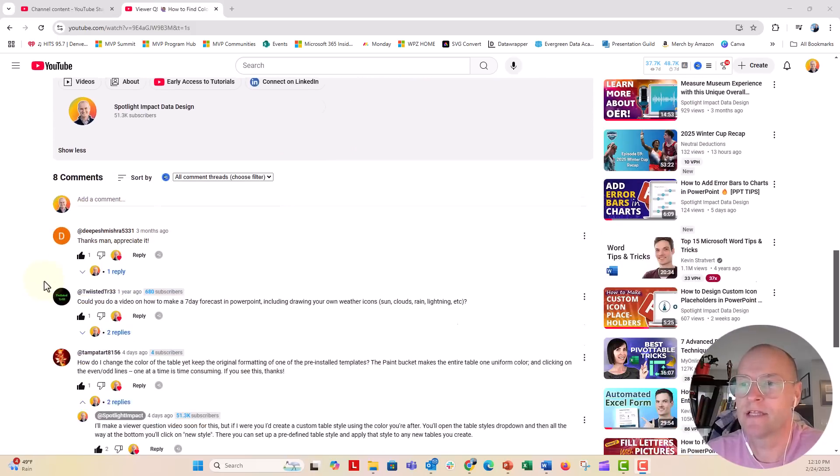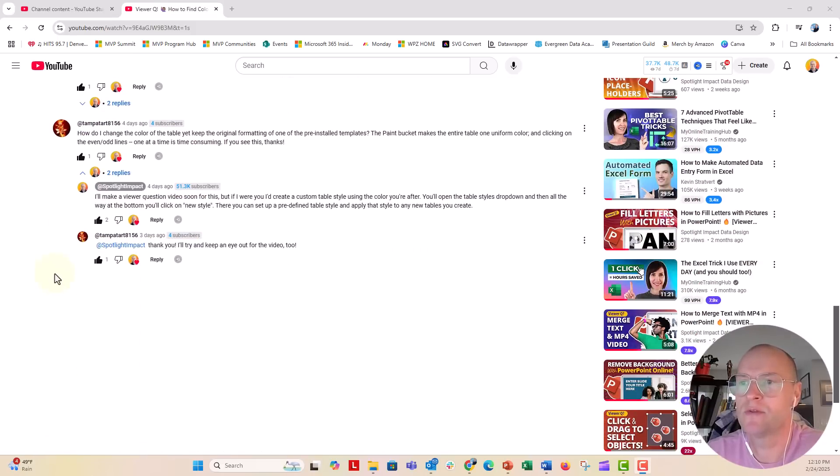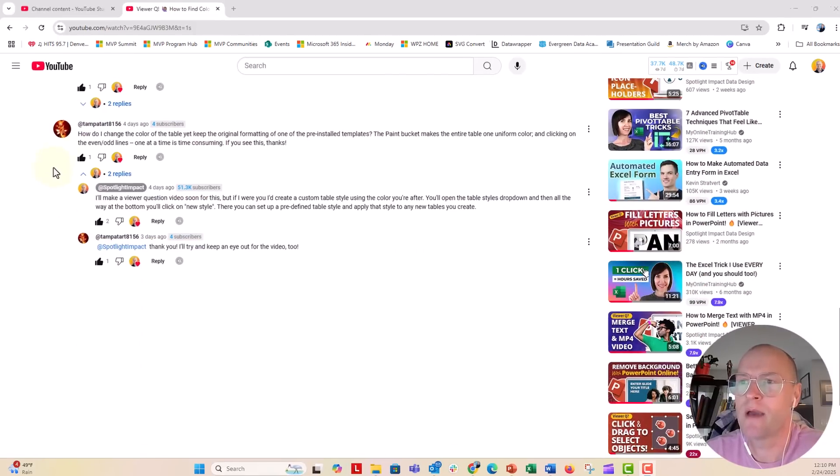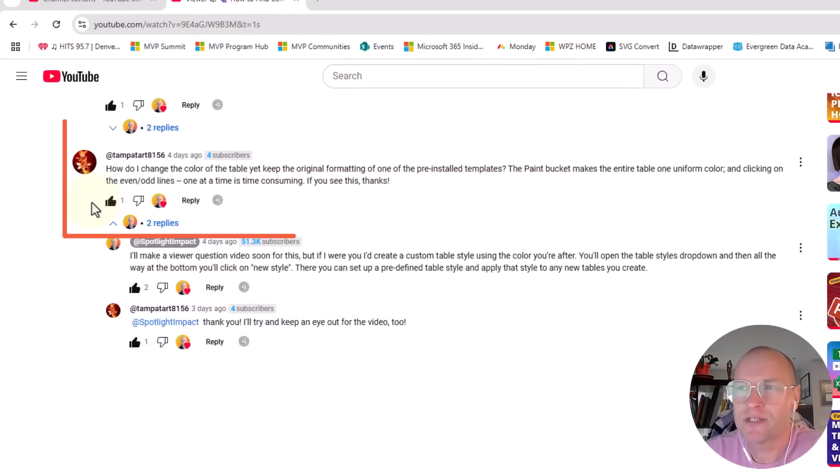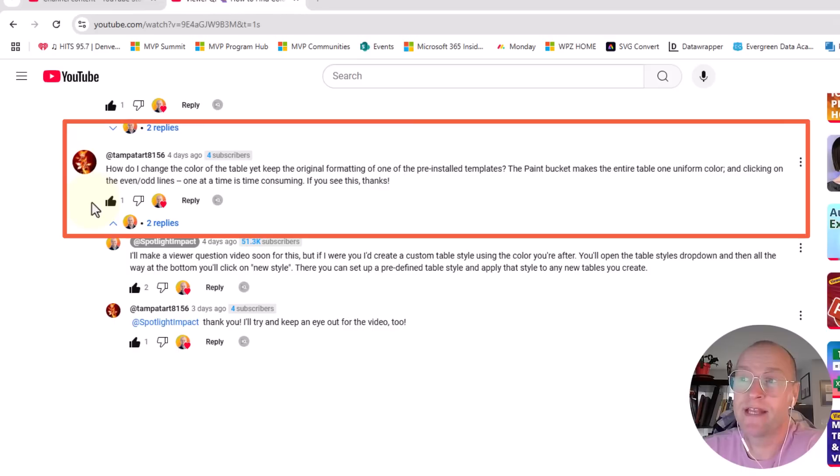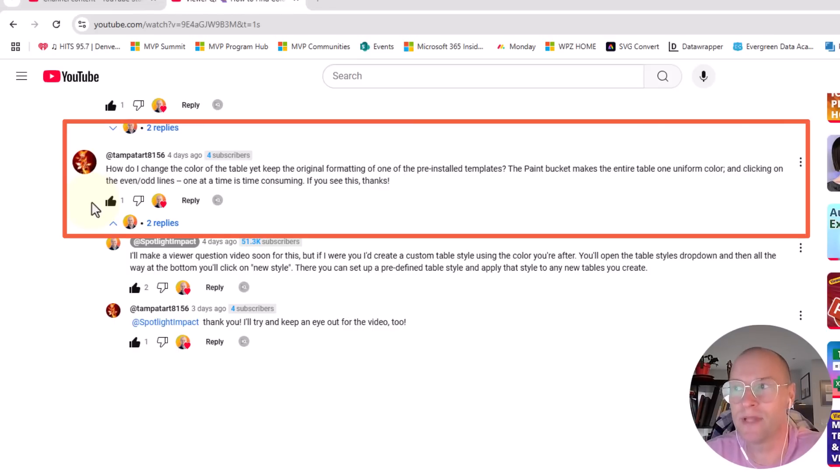Let's scroll down to the comment here. The comment is, how do I change the color of the table yet keep the original formatting of one of the pre-installed templates?